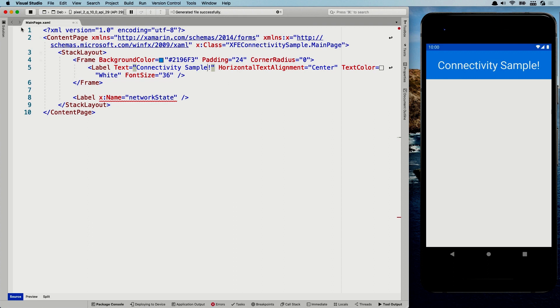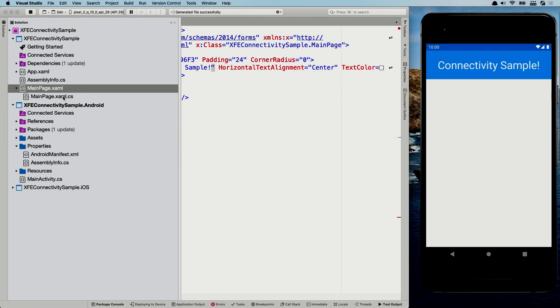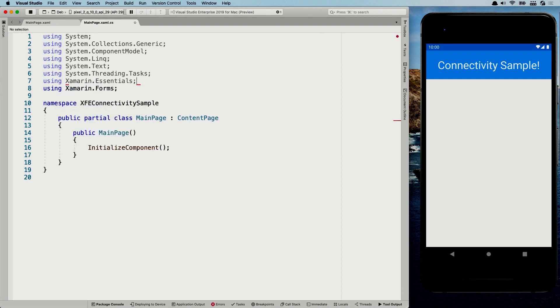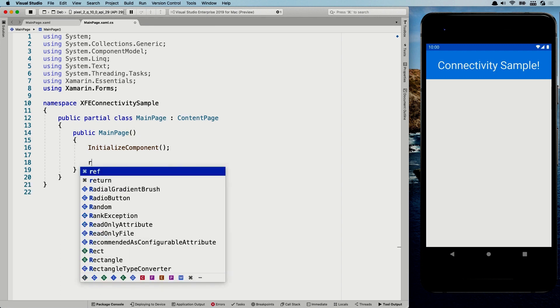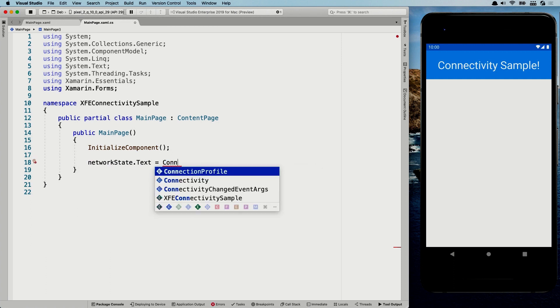So let's go into the code. I'm going to go to my shared project here, main page XAML dot CS, which is the backing file. And here I can just add the using Xamarin essentials. So you should have the essentials library also already installed, else install the NuGet package. You probably know how to do that. And now I can just go in here and set the network state dot text to connectivity dot. Well, you can see a couple of things here.